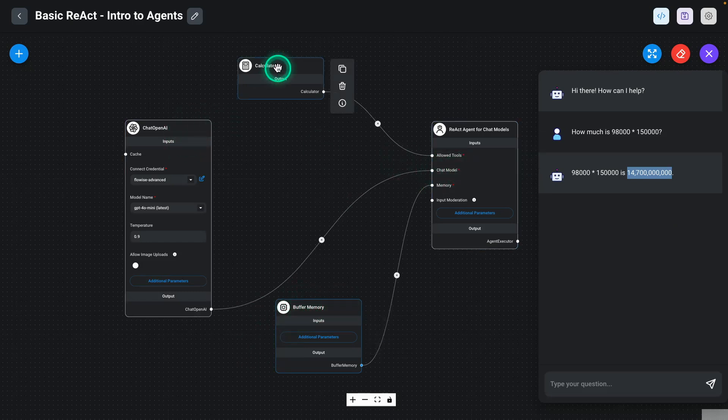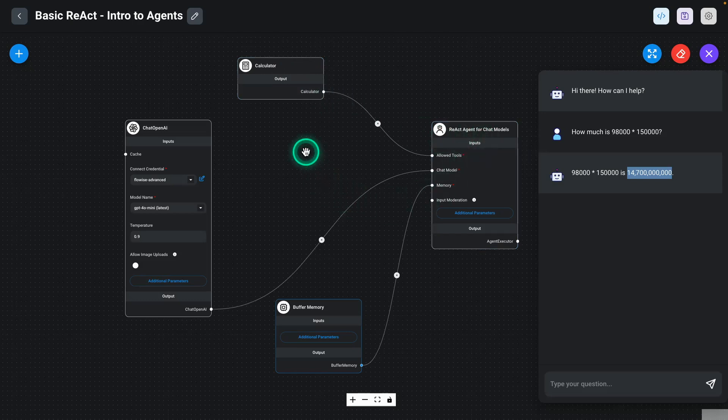And in upcoming modules, we are going to build on top of this idea and build more complex agentic systems that are going to leverage complex tools and leverage this idea of the ability of an agent to use memory, to use different tools, and use a very powerful large language model to complete very complex tasks.